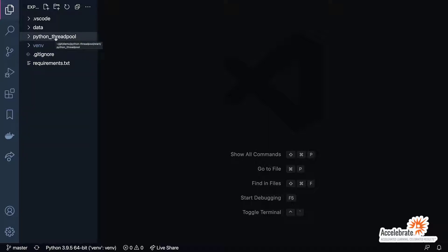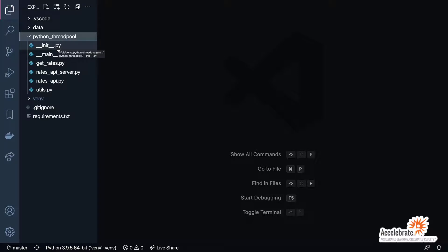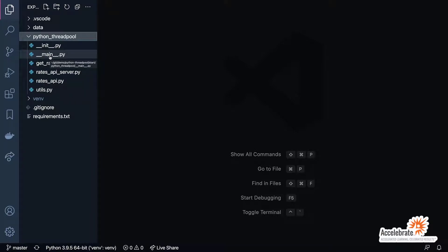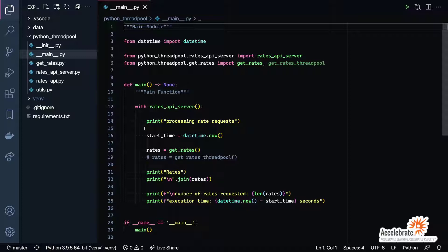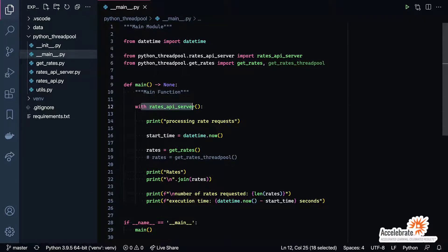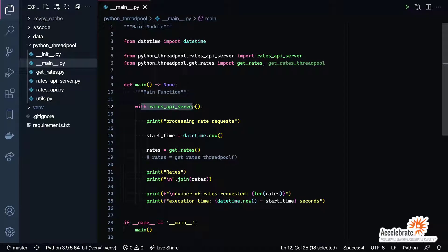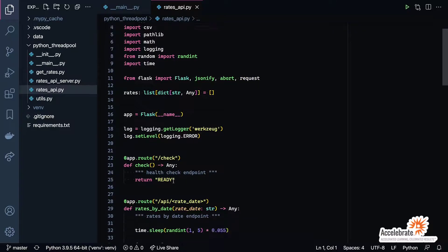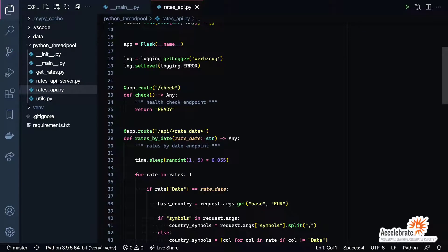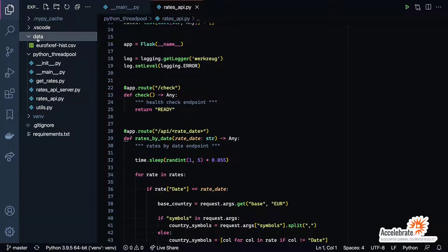If we go into our Python thread pool folder, you'll see we have a variety of files. The main application is represented by dunder main, which you can see here. This main function is basically going to fire up a REST API called the rates API server. That rates API server is nothing more than just a very simple Flask-based REST API that's going to be giving us back currency exchange information. That currency exchange information is initially loaded from the data folder that you see here.